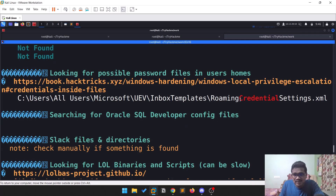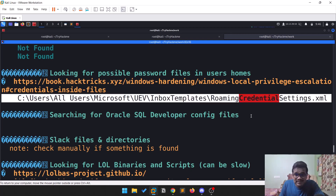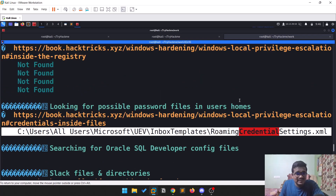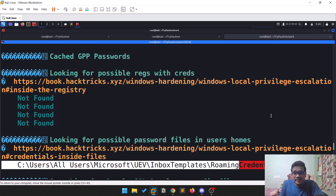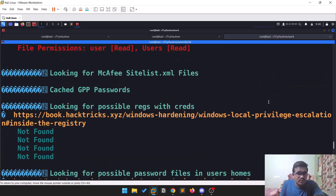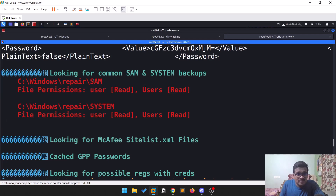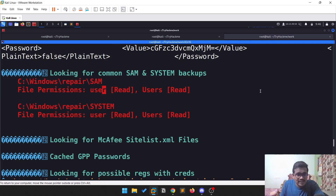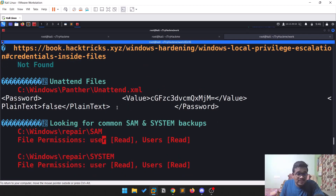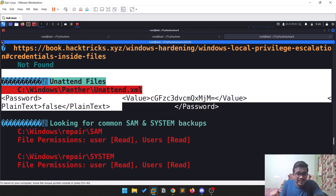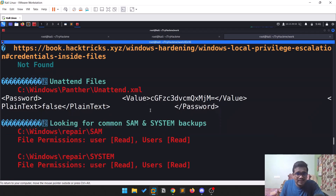Looking further at the output, there's something highlighted: credential.exe — there's a possibility of a password there, but I tried it and found nothing. There's also a SAM file (Security Accounts Manager) that the user has read access to. And there's an interesting unattended file — let's look at that.